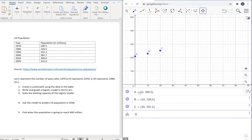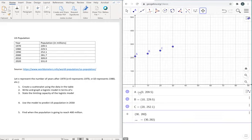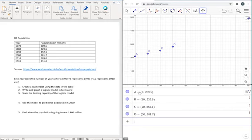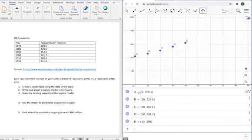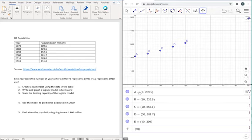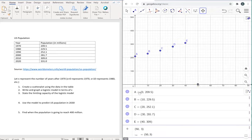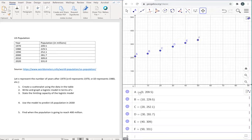And continuing with this, 30, 281.7. The next point is going to be 40 for 2010, and 309. And our last point is going to be 50 for 2020, and population 331 million.